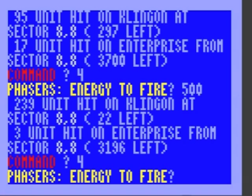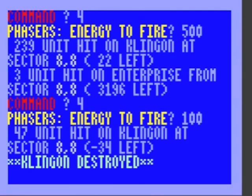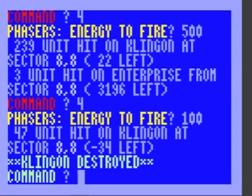This is probably a really bad idea. I'm just gonna fire 100 to finish him off. Pow. Now, I don't really know how to dock properly with a Starbase, so I'm gonna end this here.